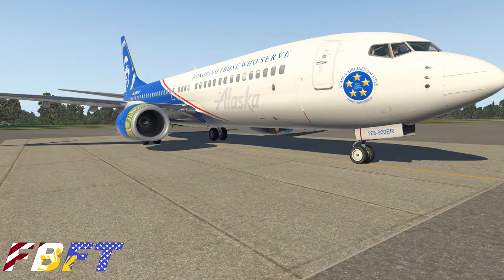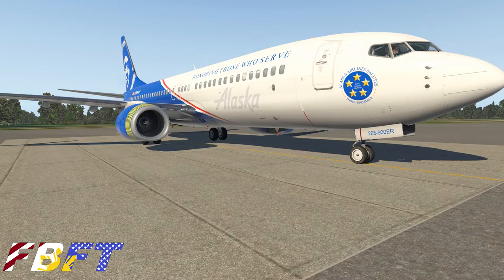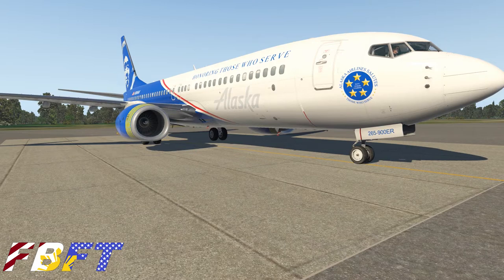Hello sim captains and crew, and welcome to the Zeebo 737-800. Today we sit at Cape Canaveral and we're going to take off and do some air work, familiarizing ourselves with the autopilot, mode control panel, and how it functions.